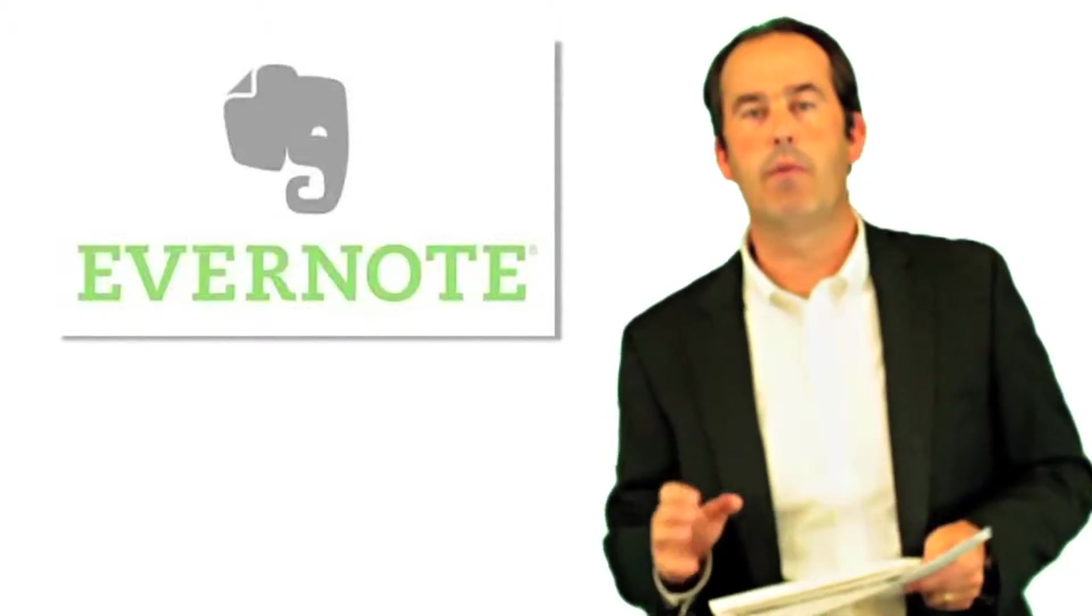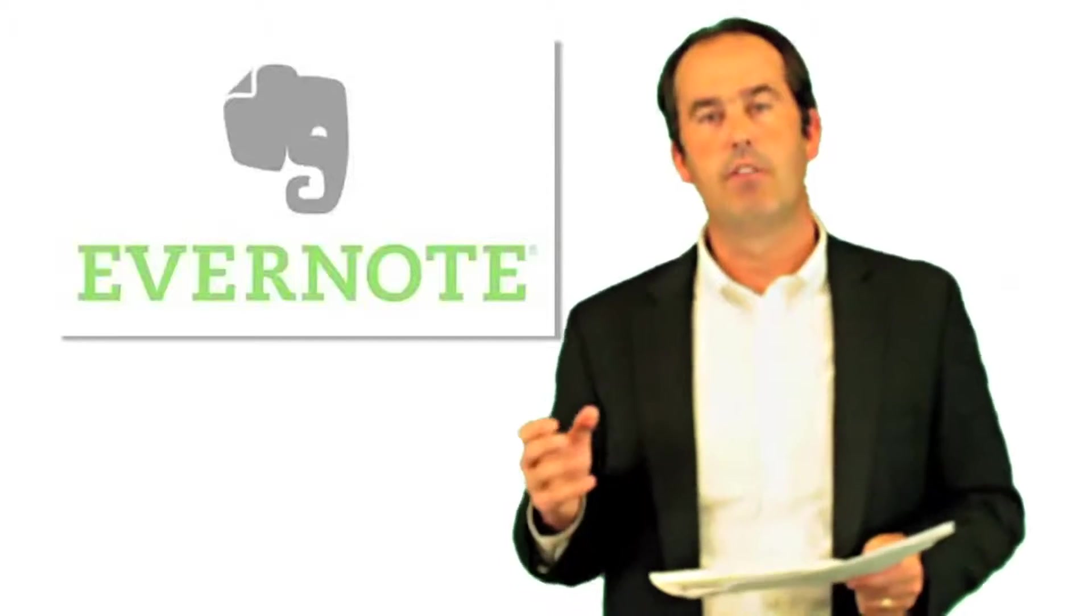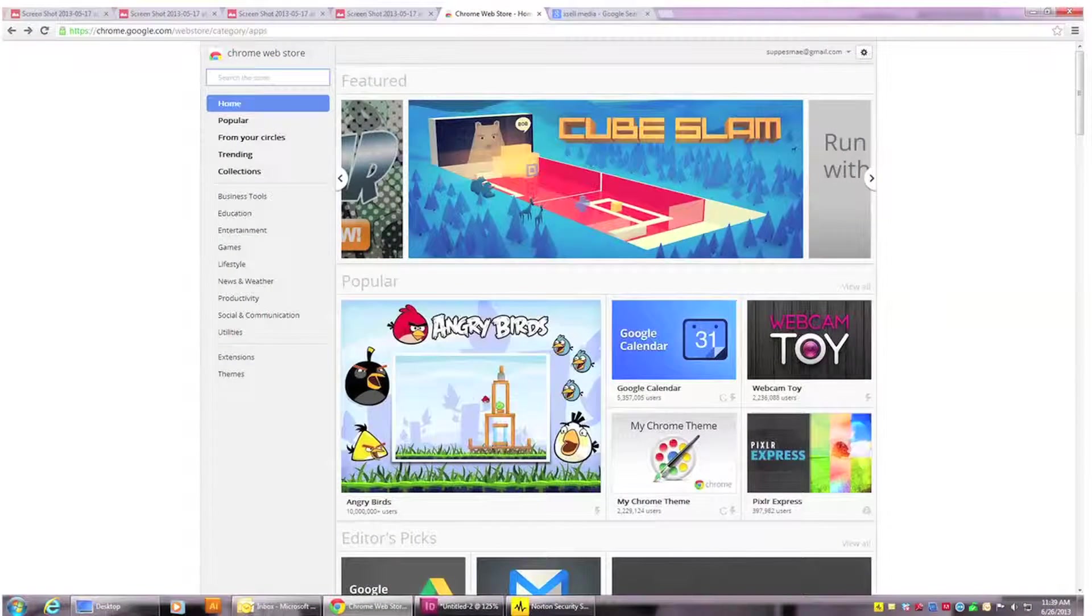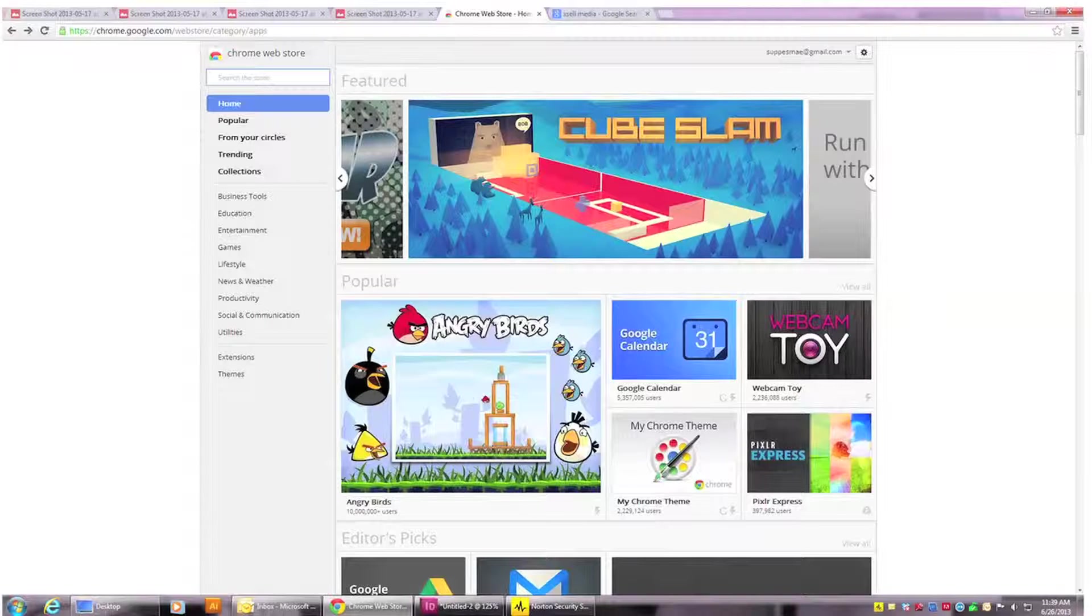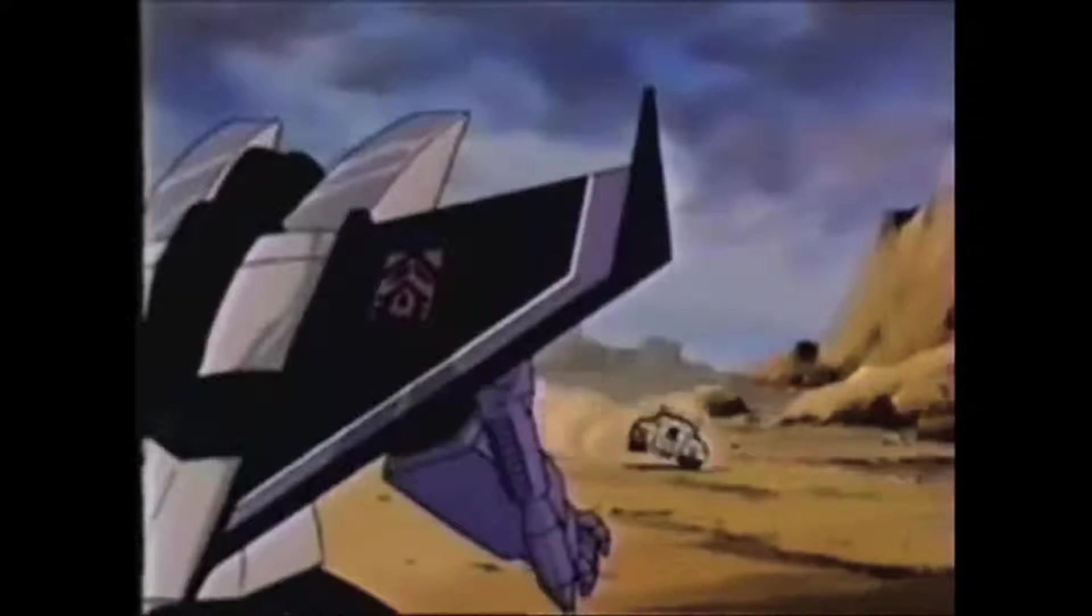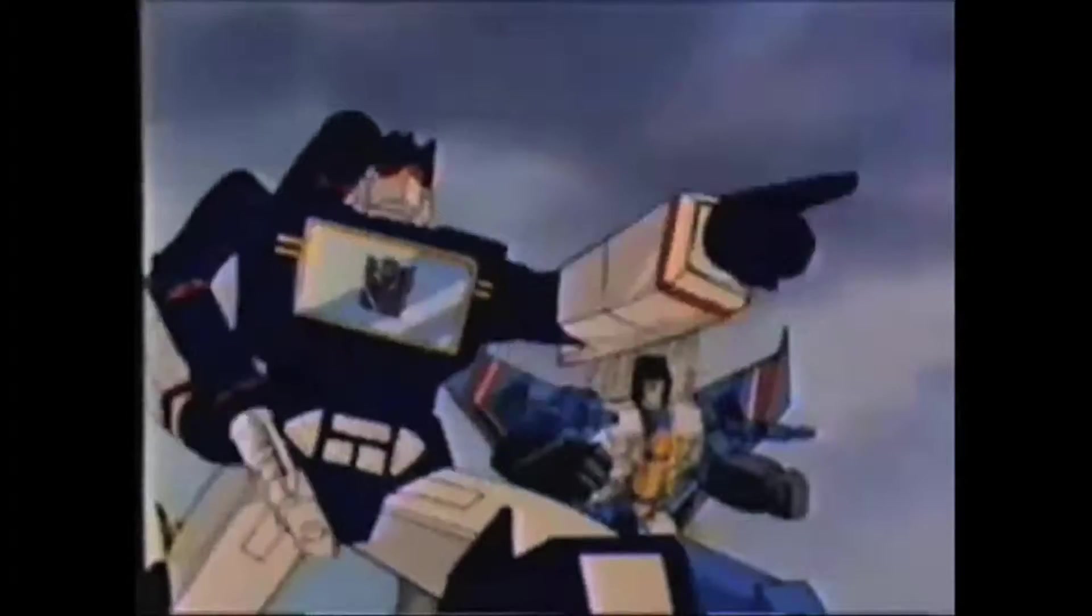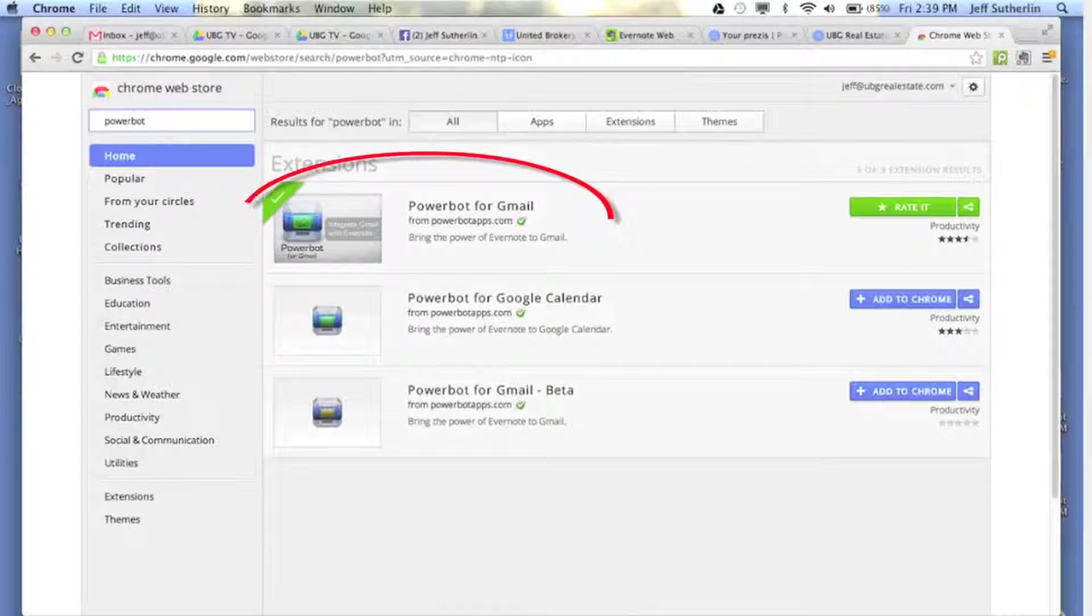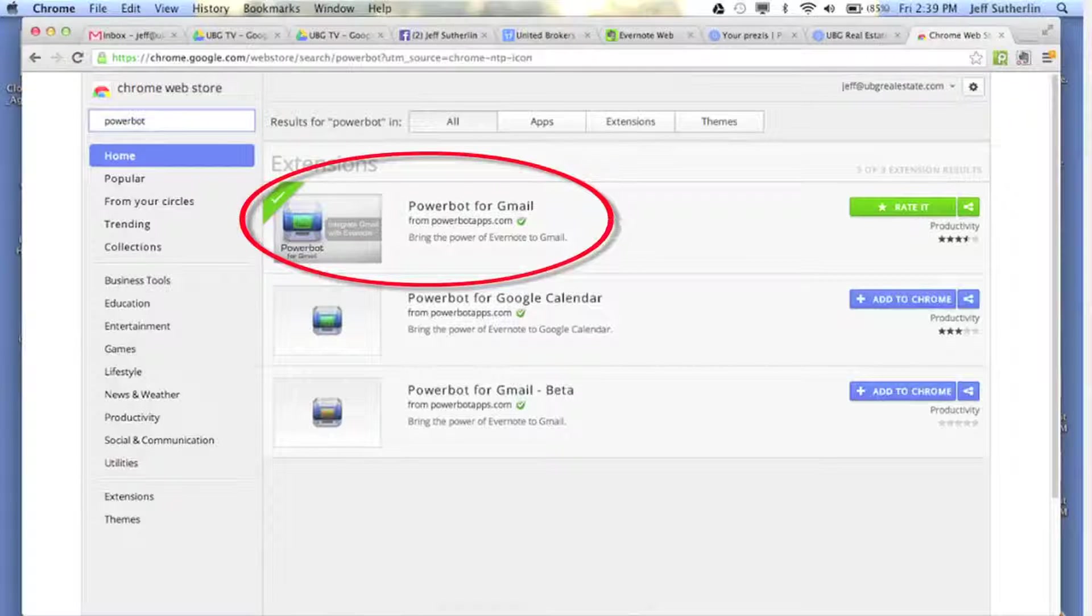Evernote is a great way to save files, so the best way to do that is to go back into your Chrome Web Store and you type in PowerBot for Gmail. Yes, it sounds like Transformers. PowerBot, P-O-W-E-R-B-O-T for Gmail. You're going to see that Google extension. Click on that.